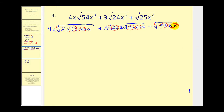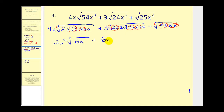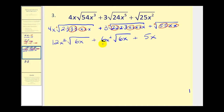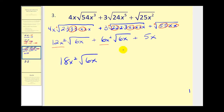Let's go ahead and write these in simplified form and then see if we have any like radicals. What we've circled here is going to simplify to three x. The coefficient is already four x, so four x times three x would be twelve x squared times the square root of six x, plus this would simplify to two x squared — two x squared times three gives us six x squared — square root six x, plus this would just be five x. So these first two terms are like radicals; this one's not. When we add our coefficients, 12x² plus 6x² would be 18x² square root six x, plus five x.